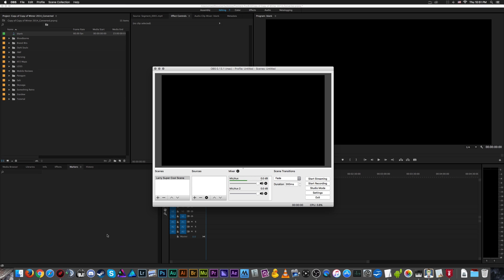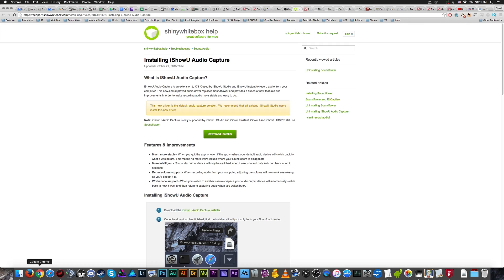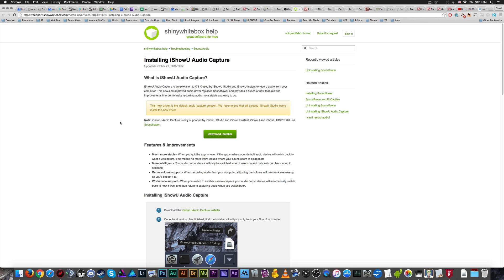The first thing we need to do doesn't involve your OBS window at all. You're going to go down to the video description and grab the link to this page, which will allow you to download this installer for the iShowU Audio Capture device. Basically, the iShowU Audio Capture is an extension to OS X used by iShowU Studio and iShowU Instant to record audio from your computer. This is a new and improved audio driver which replaces Soundflower and provides a bunch of fancy new features and improvements to make recording audio much more stable.